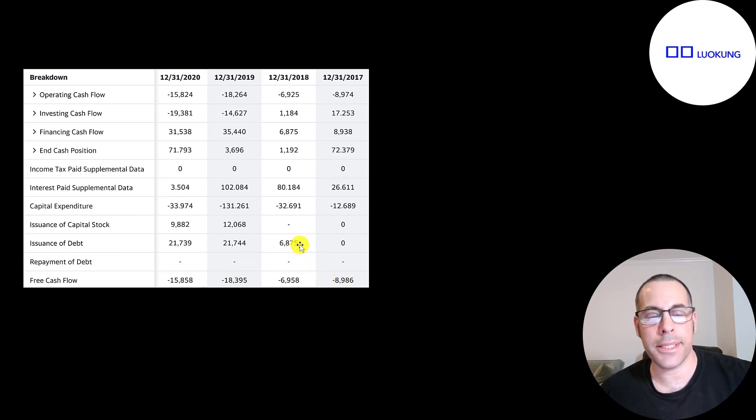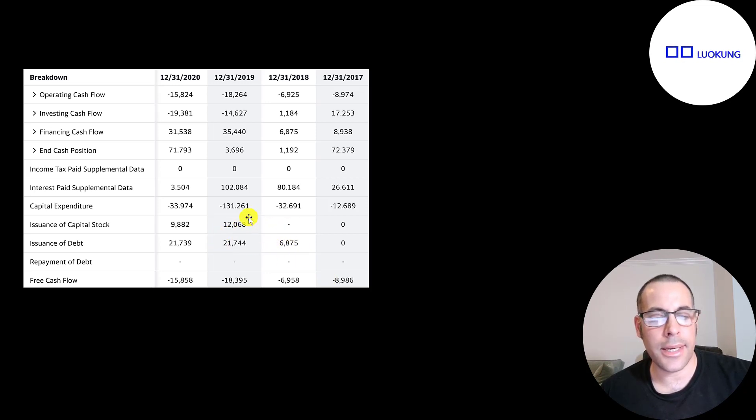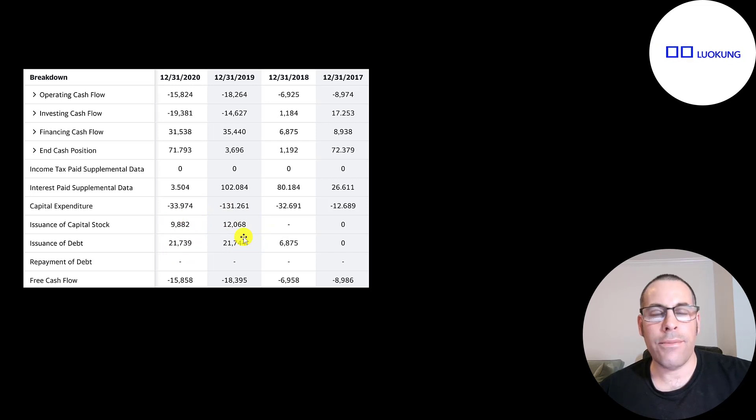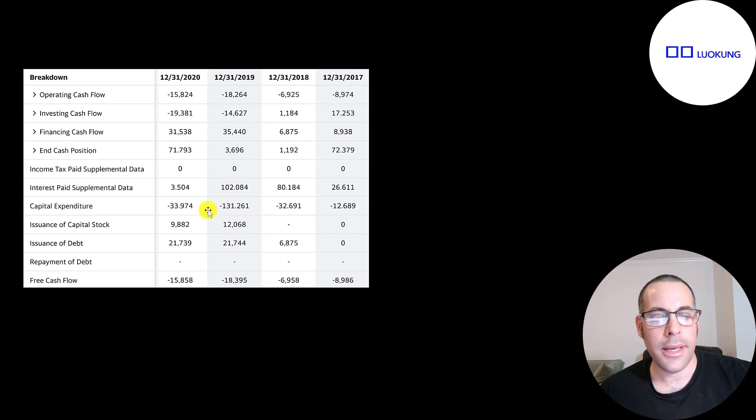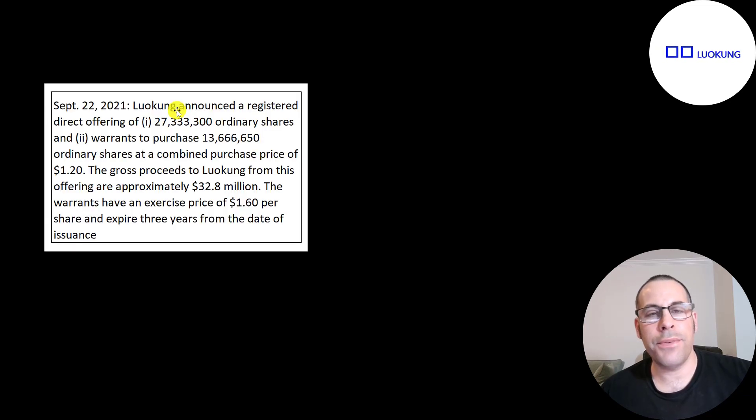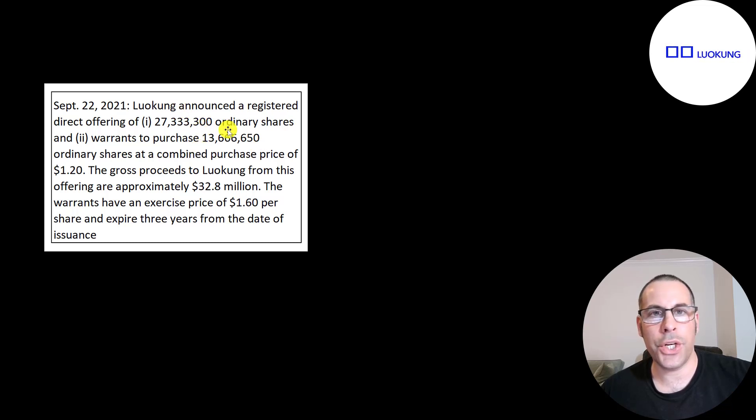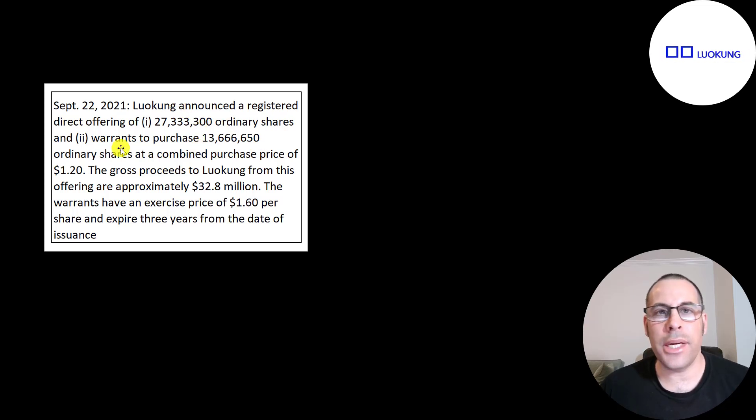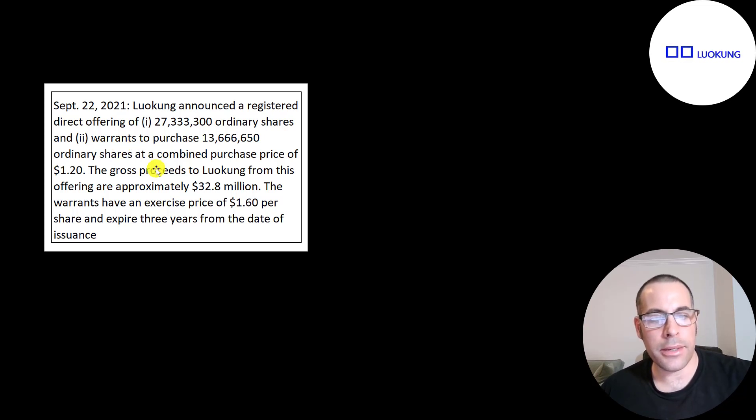So they're funding their business on debt and stock. They raised $7 million of debt in 2018, $22 million in 2019, and another $22 million in 2020. They've also been adding stock. When they IPO'd, they raised $12 million in 2019. They raised another $10 million in 2020. And just a few days ago, they sold 27 million shares of common stock and 13.7 million shares of warrants. They sold these warrants for $1.20 each. And they raised $33 million from the shares and warrants.